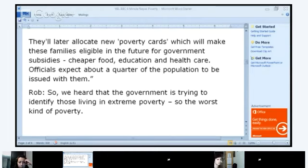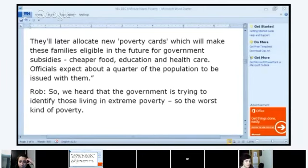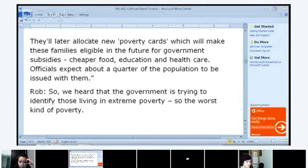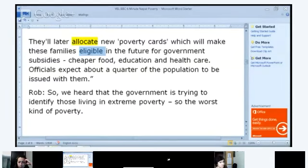Omar, could you please read this text? 'They'll later allocate new poverty cards, which will make these families eligible in the future for government subsidies — cheaper food, education, and healthcare. Officials expect about a quarter of the population to be issued with them.'